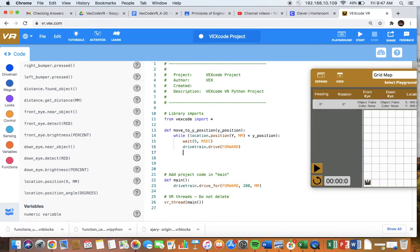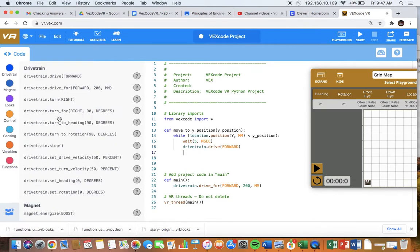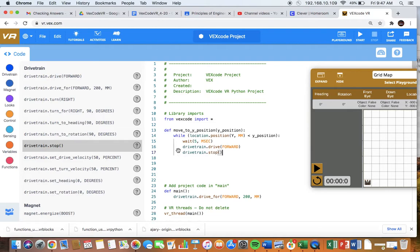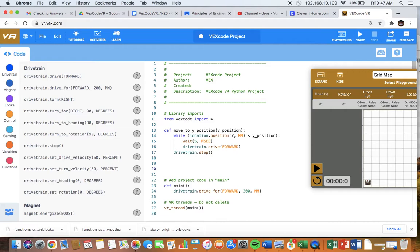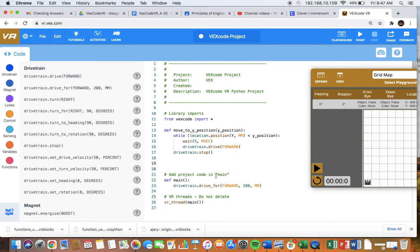When the while loop is over, let's have the robot stop. You do not want this tabbed in because otherwise it would be in the while loop. We want it to stop after the while loop is done. Remember a while loop needs a colon. So here is the definition of our function. That does not go in the main part of the program. It goes up here.